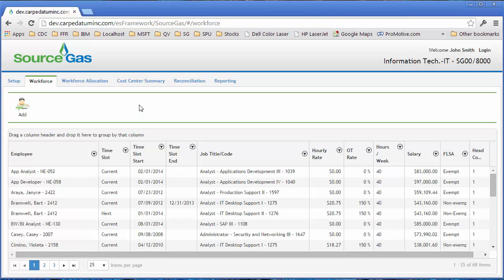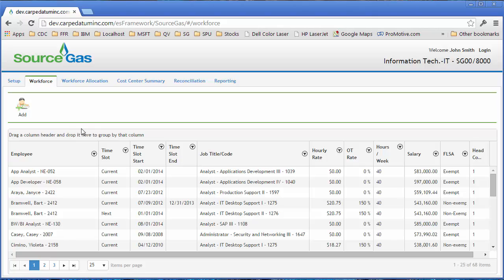The workforce tab presents a list of employees that are currently associated with the cost center. Cost center owners can then review the list of employees and make any necessary adjustments for future employee actions.